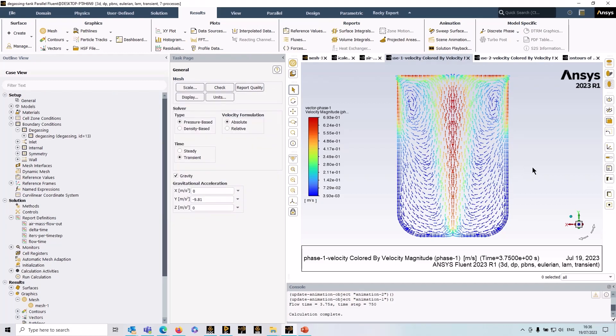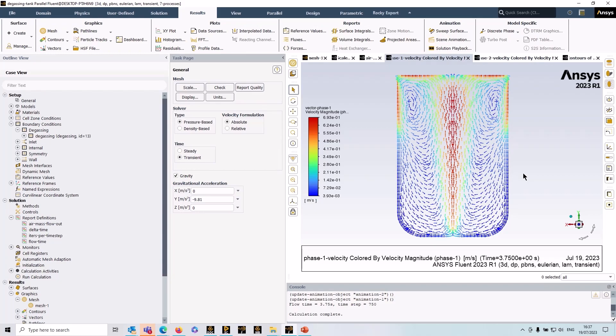Okay so that's a very simple demonstration of what a degassing boundary can do. The primary application of course being bubble column reactors and it just saves you having to take into account the free surface and makes this type of application much much simpler to run in ANSYS Fluent. So I hope you found this tip and trick video useful and thank you for watching.